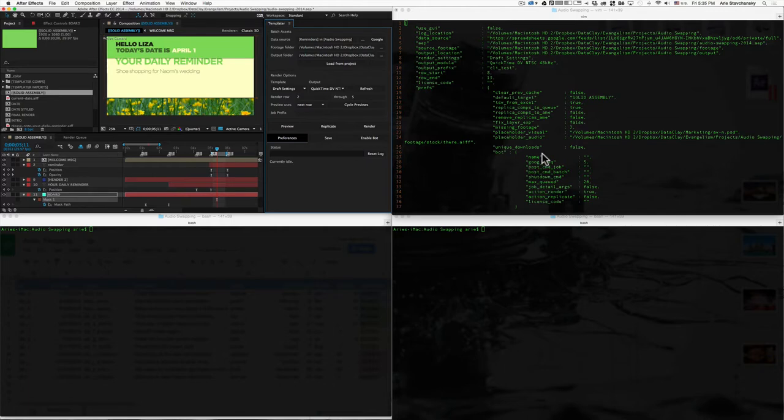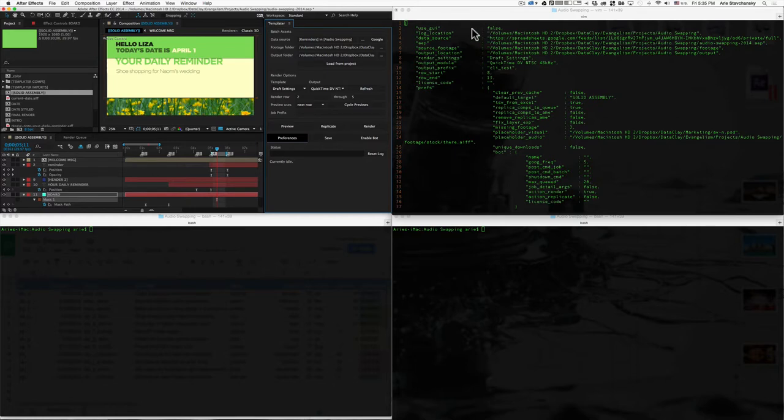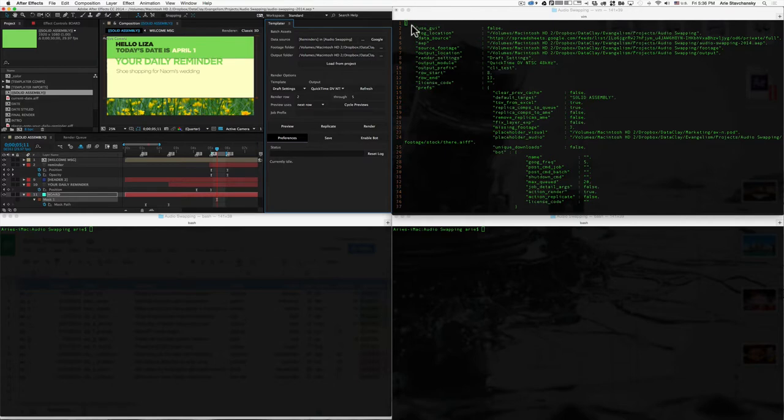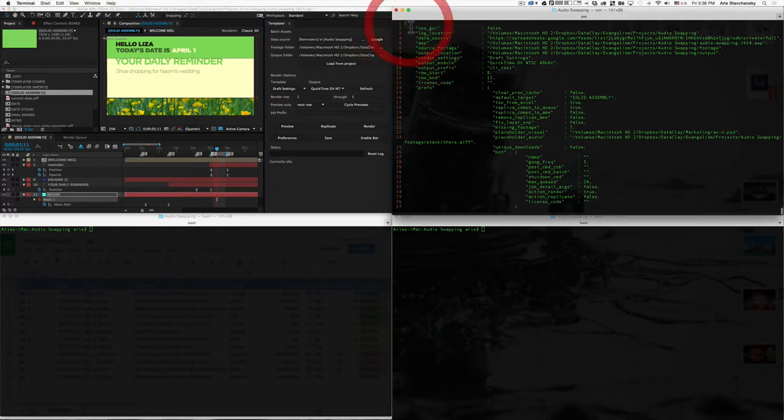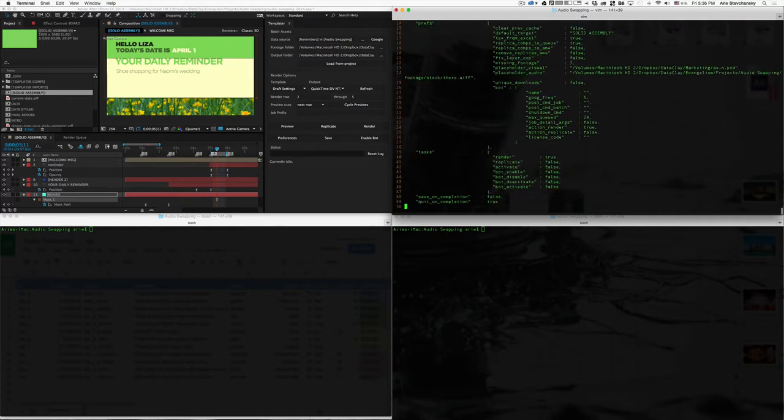Now, the important thing to remember about JSON files is that they're simply what are called key-value pairs. So here on the left side of this colon, you've got what is called the key, and on the right side you have what's called the value. And so together they are a key-value pair. They are wrapped within these braces here. You can see the JSON starts with this open brace and then at the very end, if I scroll down, it ends with the close brace.